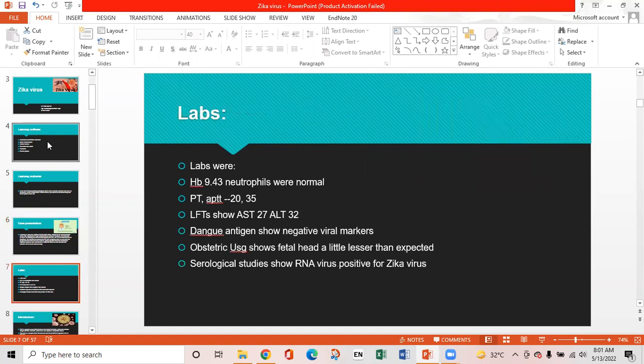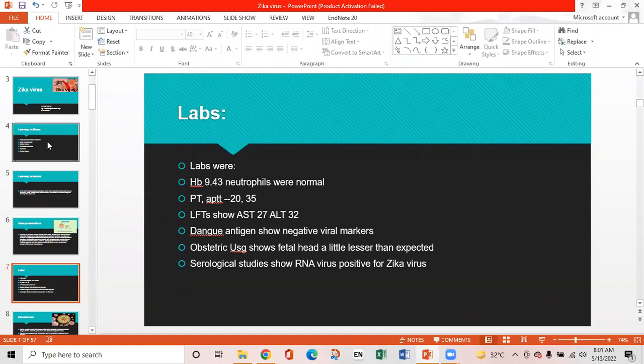Lab results: hemoglobin was 9.43, neutrophils were normal, PT-APTT were in normal range at about 20 and 35 respectively. LFT shows AST levels 27 and ALT about 32, almost normal. Dengue antigen showed negative viral markers. Obstetric ultrasound showed fetal head slightly smaller than expected, and serological studies showed RNA virus positive for Zika virus.